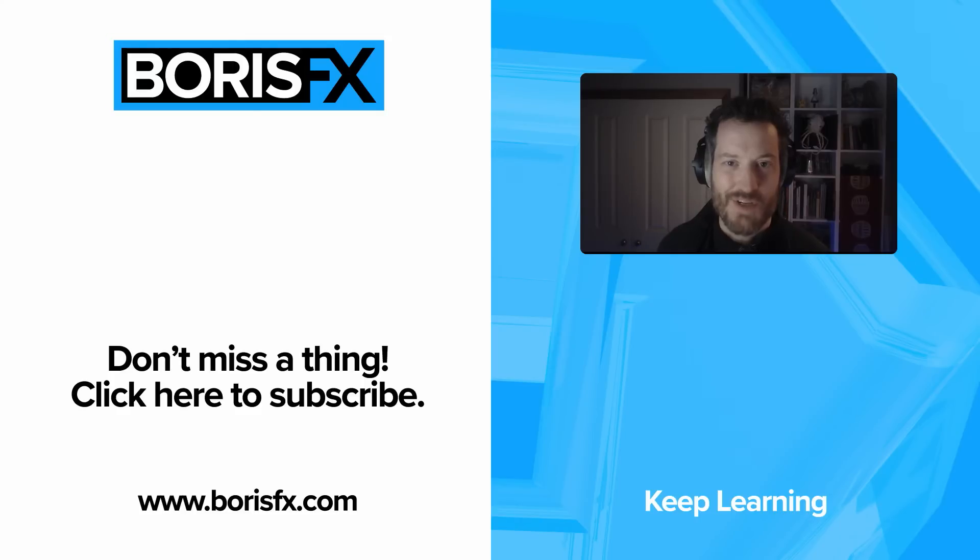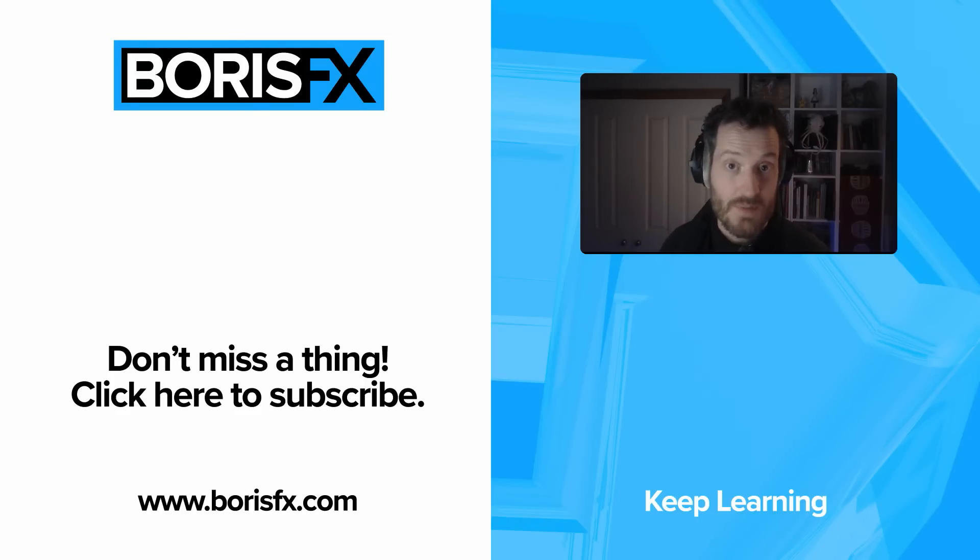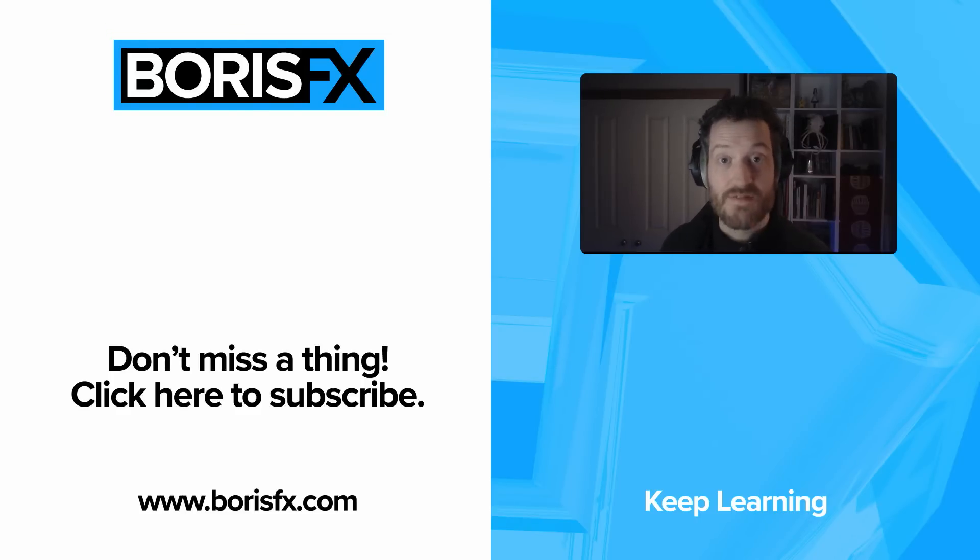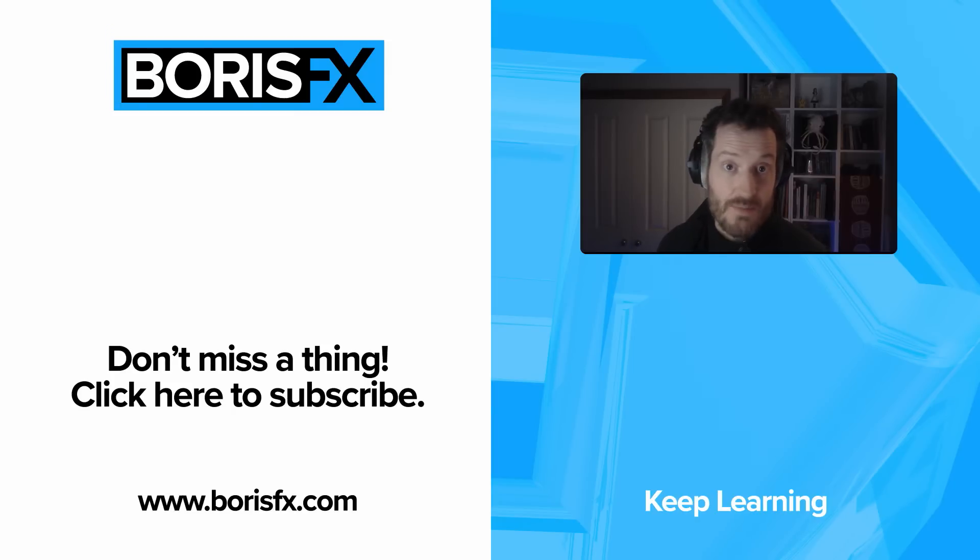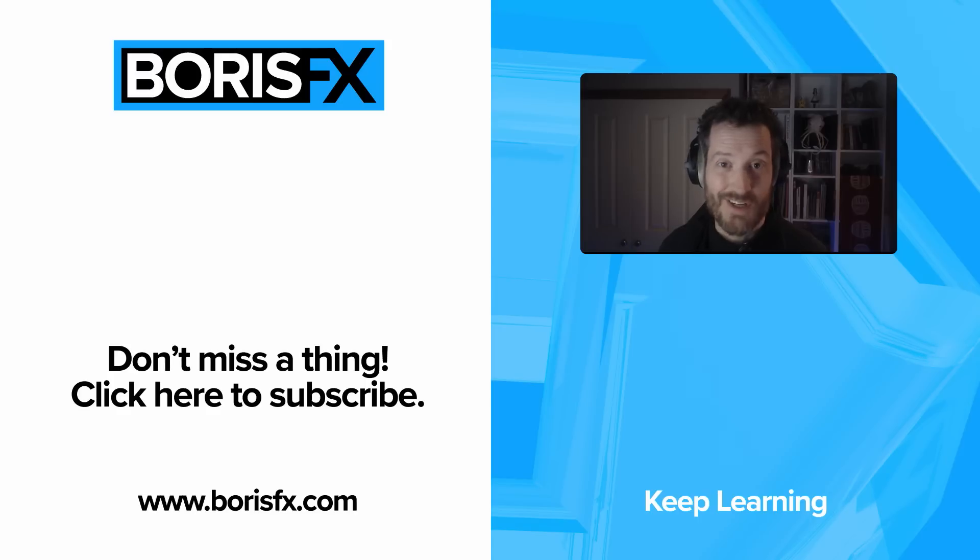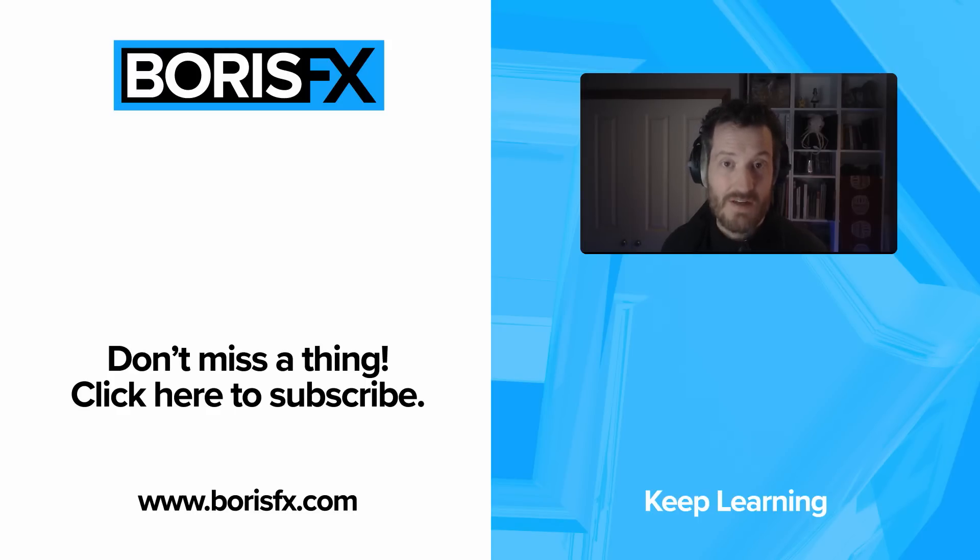So that was the quick tip. If you've got any other questions, you can ask them directly in the comments or pop over to the forums at borisfx.com. While you're there, we've got plenty of other Mocha tutorials, along with all the other delightful Boris FX products. So go check out borisfx.com, and we'll see you next time in the next tutorial.